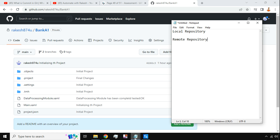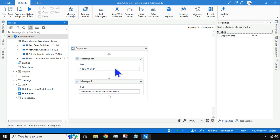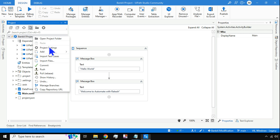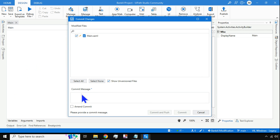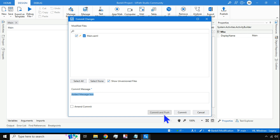Now, going back to Studio — right-click and hit Commit. I'll add a commit message describing the modification I've done, and then I'm going to hit Commit and Push.